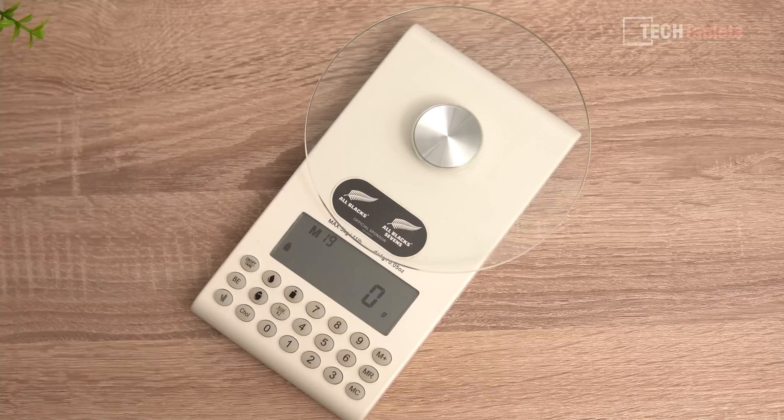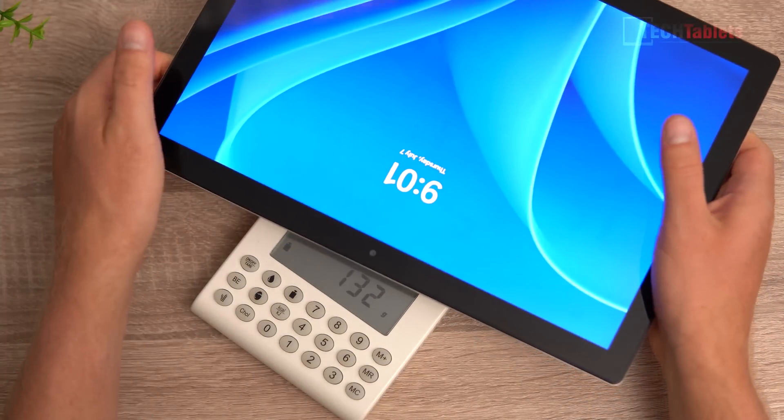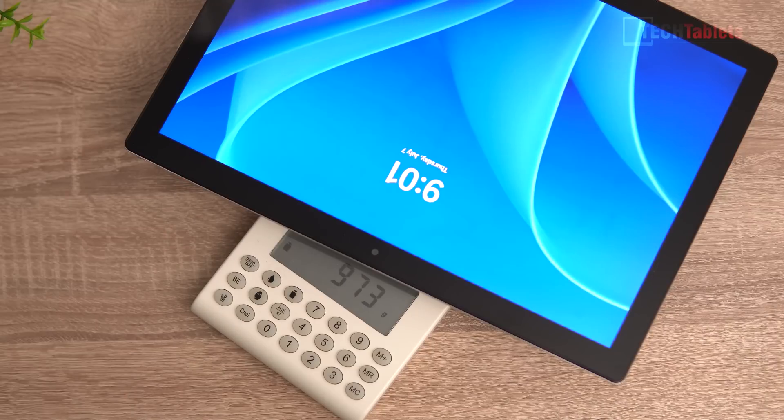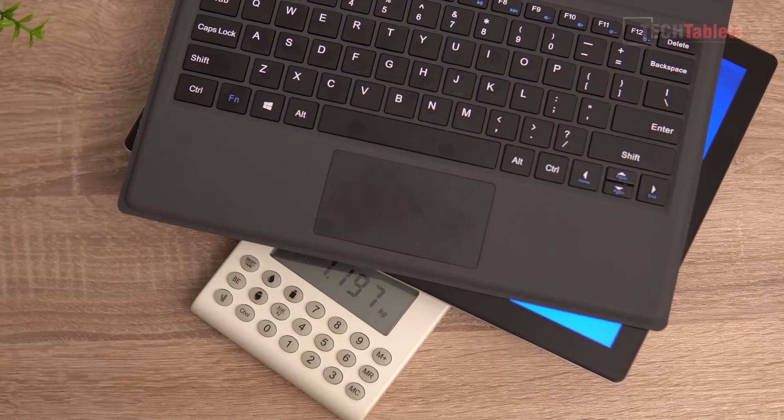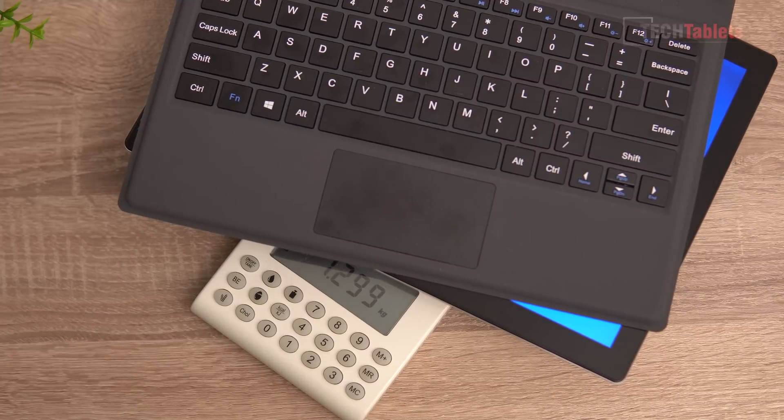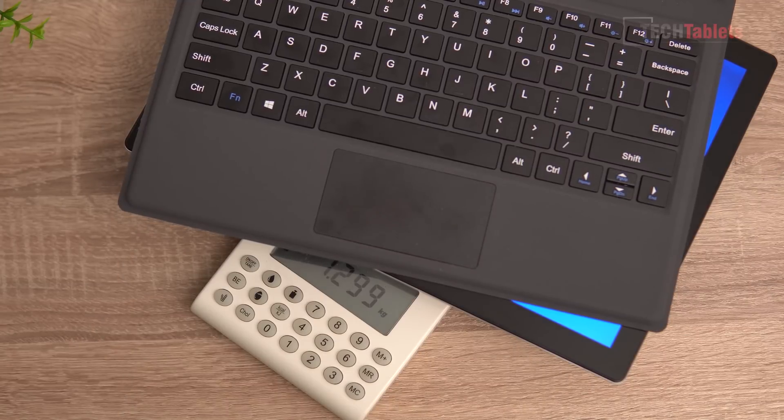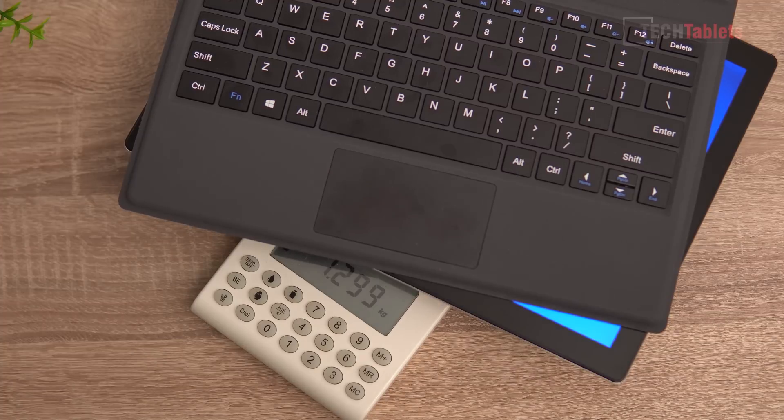This tablet's thickness is not too bad, it's 11 millimeters. And the weight, let's just have a quick look, is under 1 kilo. So 972 grams. With our keyboard Type-C cover, it brings it up to 1.3 kilos. Again, not a bad weight for a 13-inch tablet.